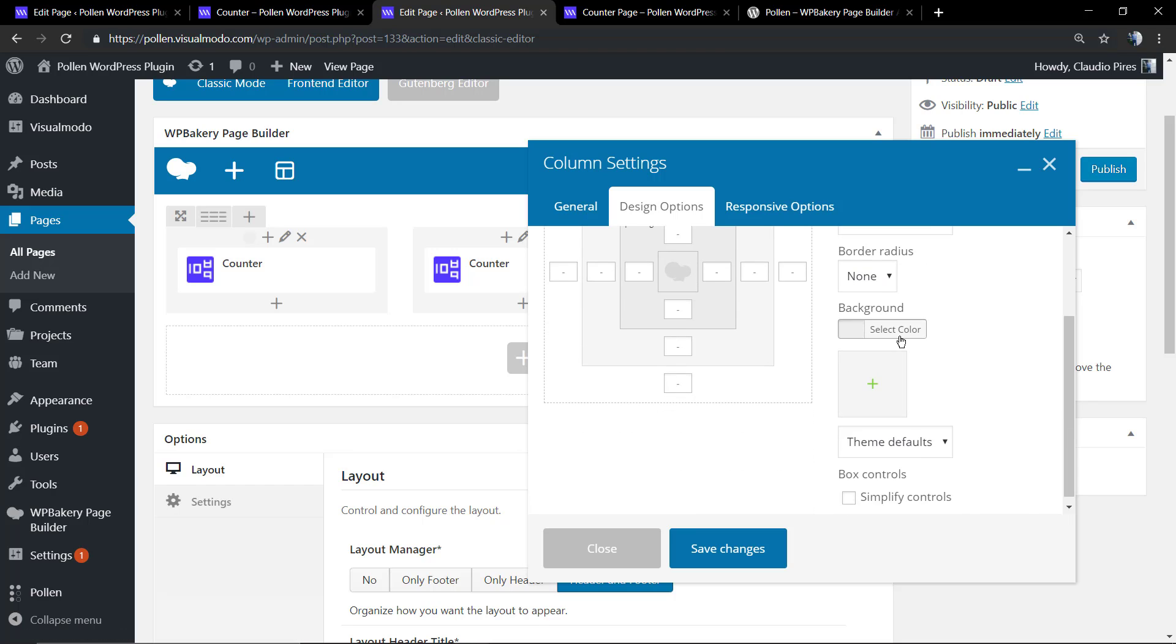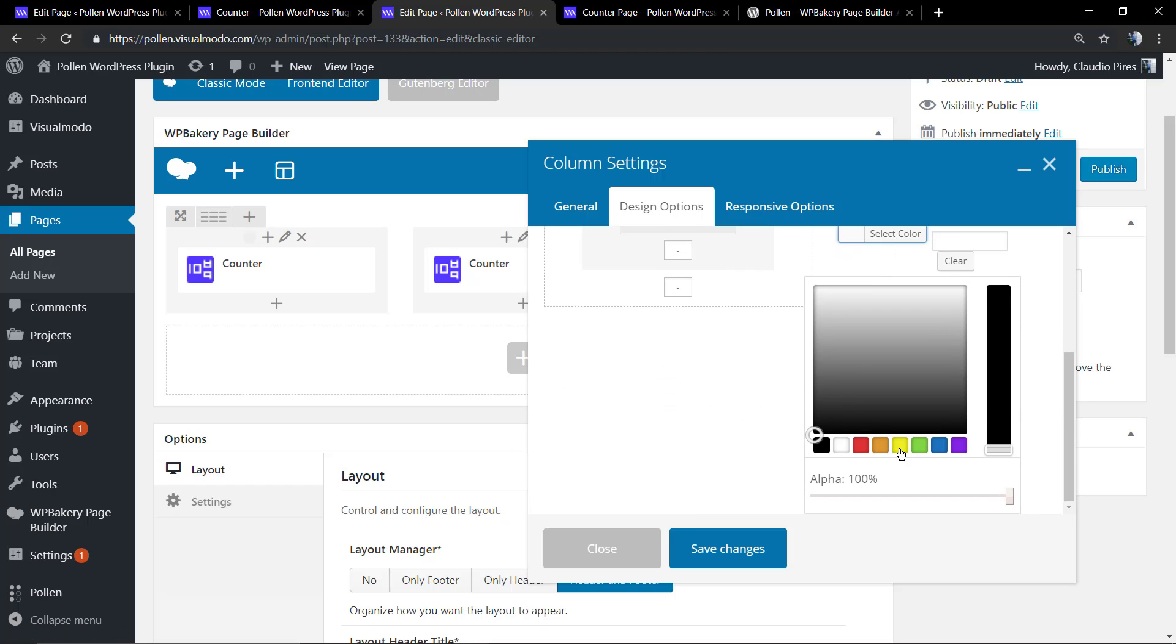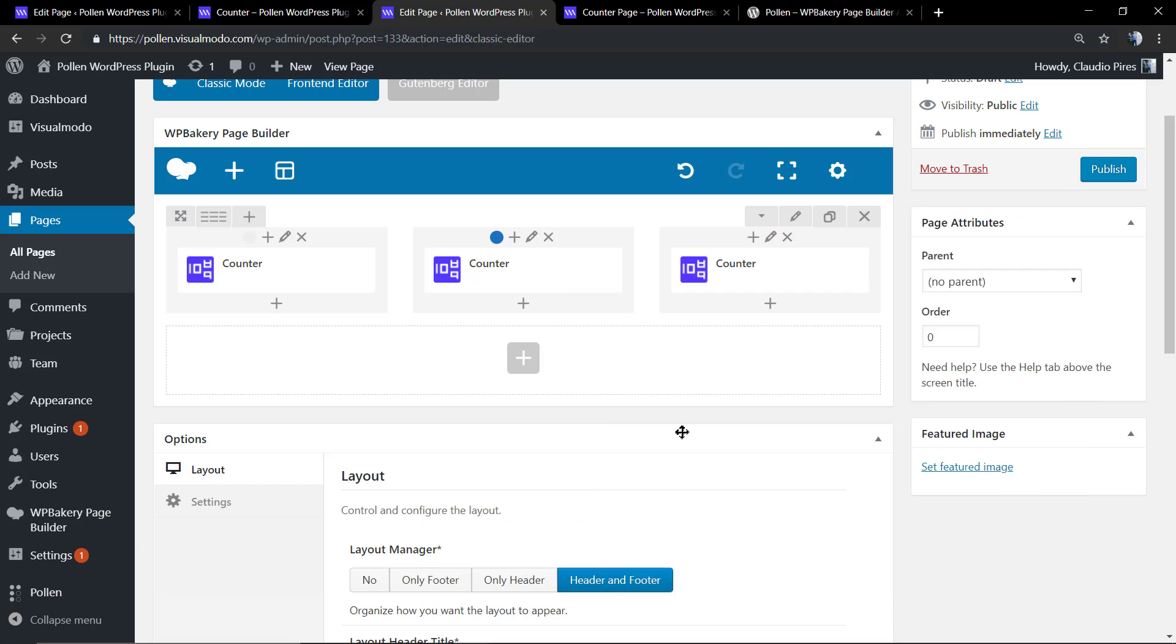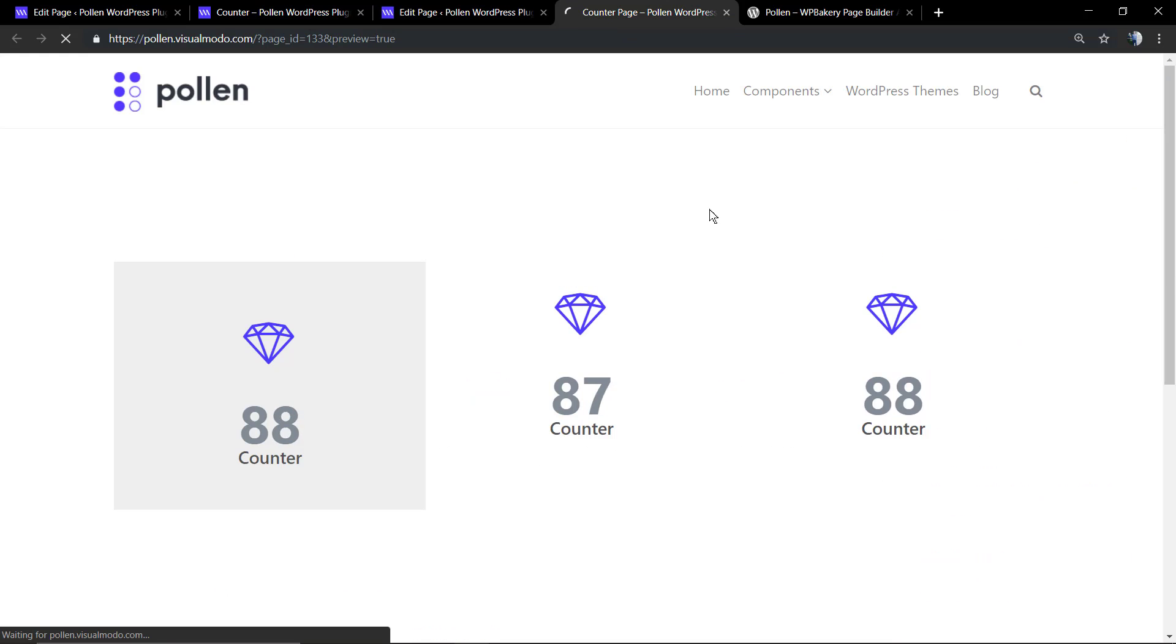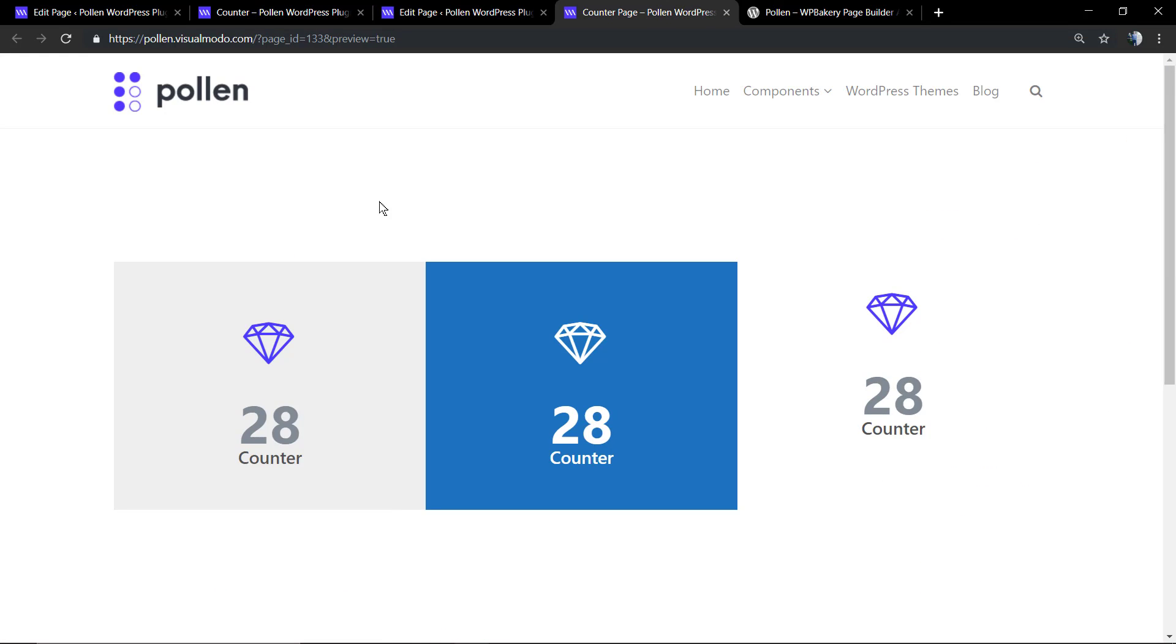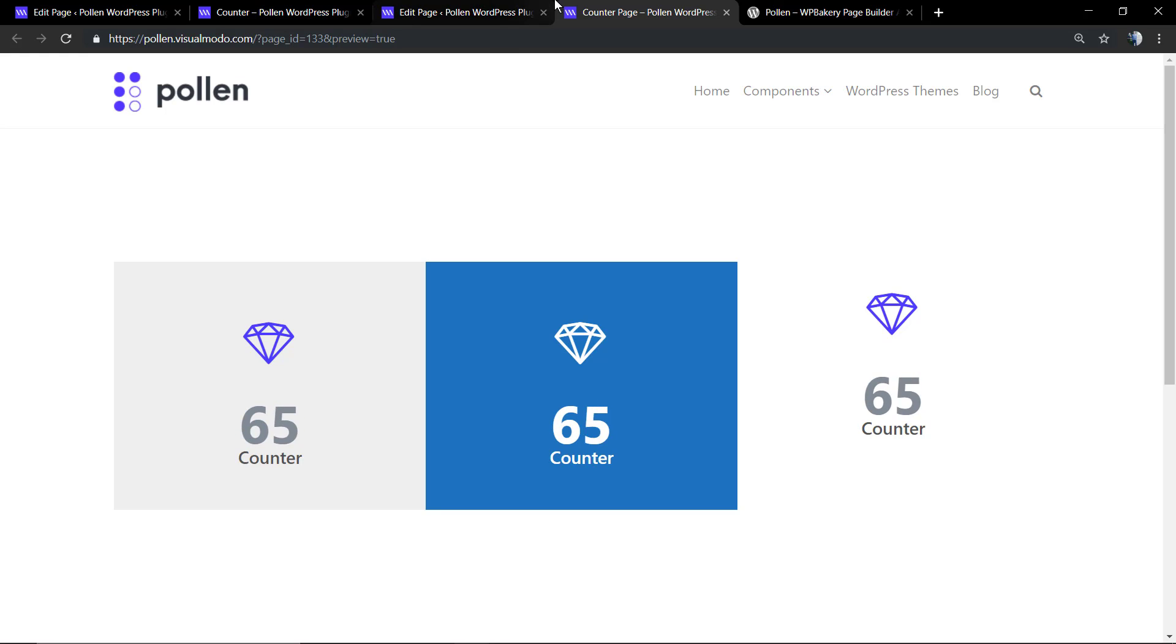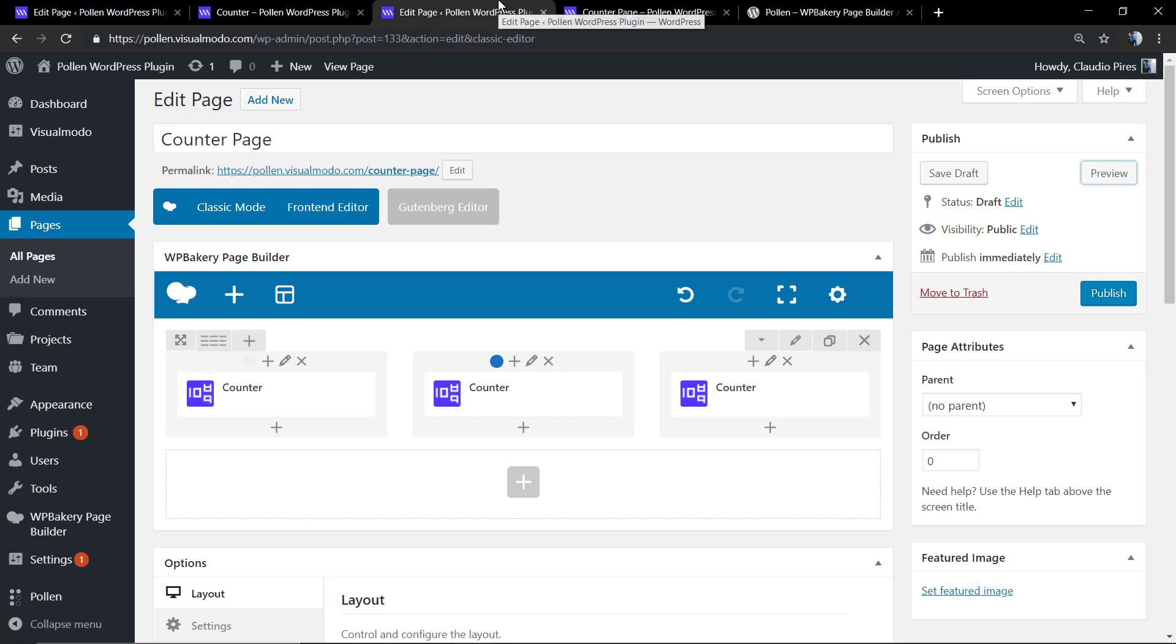I'm going to leave a link in the description below and in the card over here for a video tutorial where I explain how to apply background images or colors into columns. But as you can see, it's pretty simple and fast. Now let me do that with our final column.